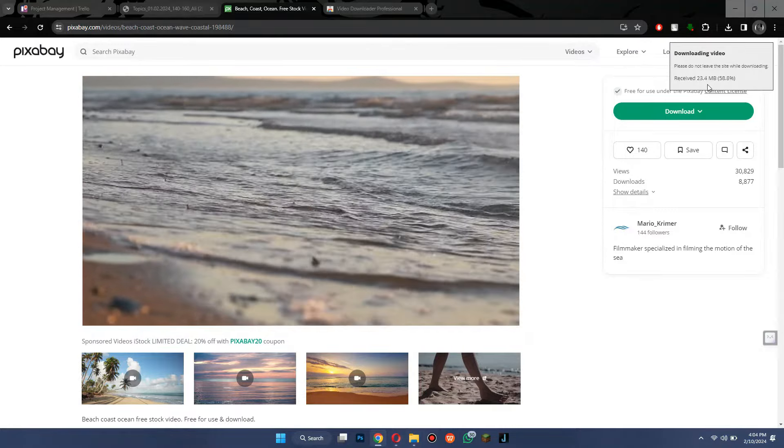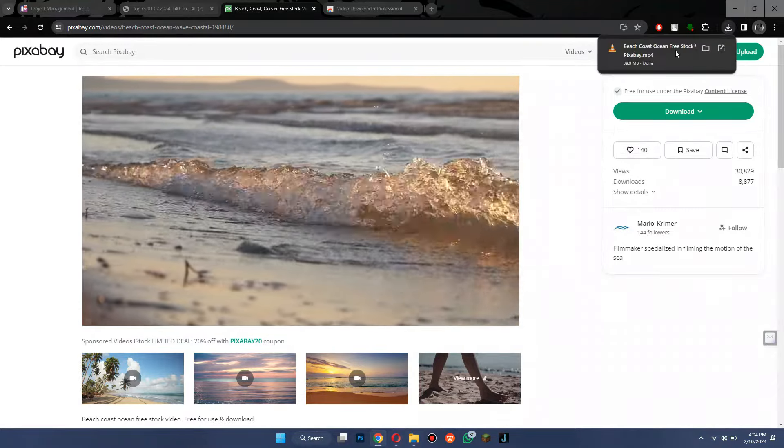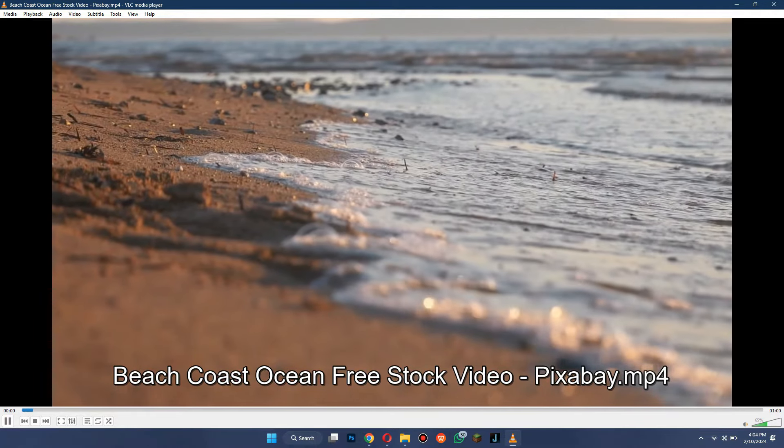Once the downloading is completed, you will be able to view the video offline on your PC.